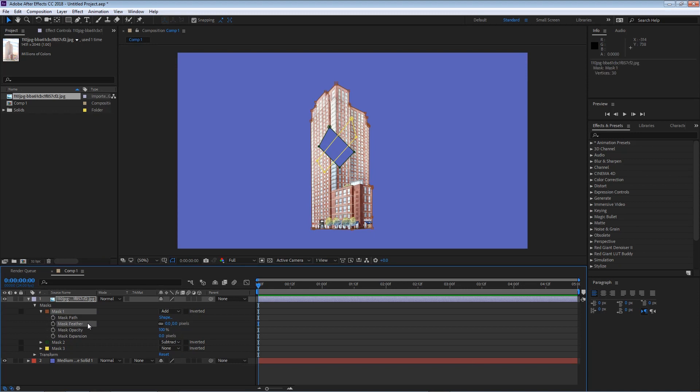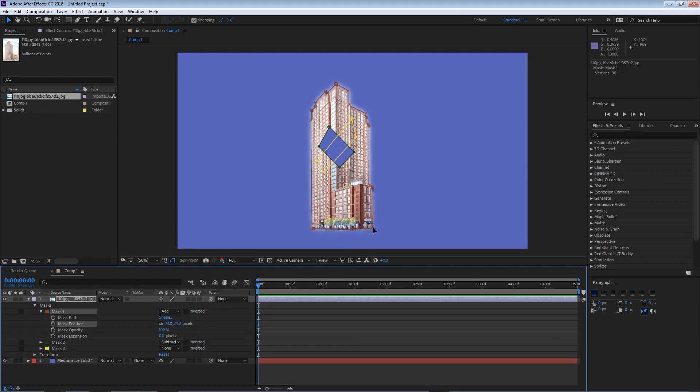After that we have the mask feather. Right now we are at zero pixels but once we start to increase this, you can see that we start to get feathering around the mask.